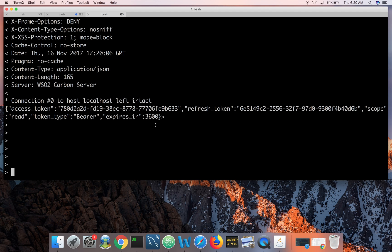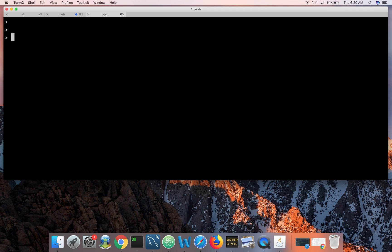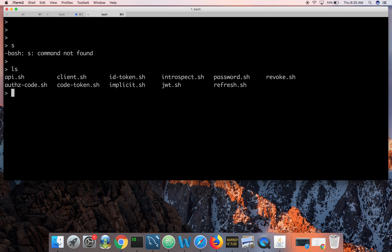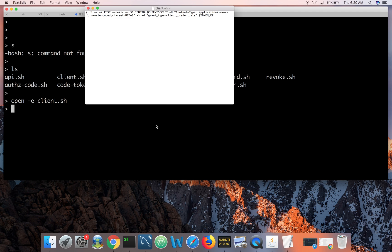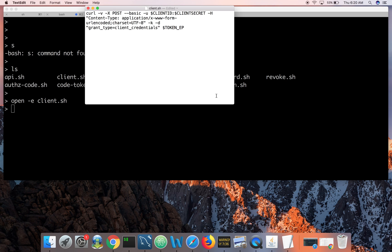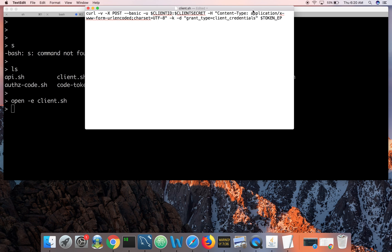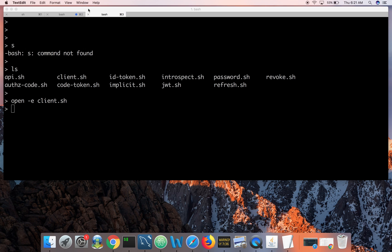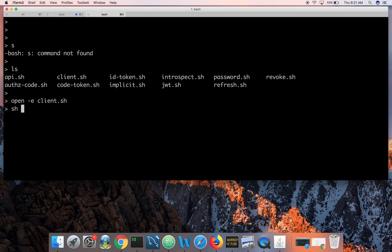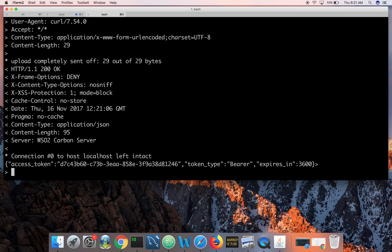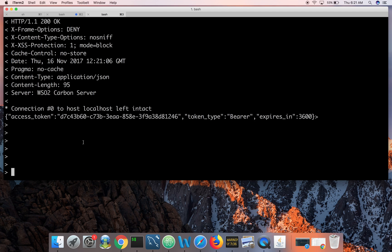Next let's see how the client credentials grant type works. In that script, the token endpoint, client ID, and client secret are all picked from the environment, and the grant type is set to 'client_credentials'. Running this, you get back an access token. Notice there is no refresh token for the client credentials grant type.